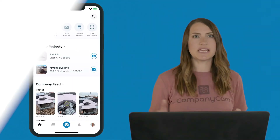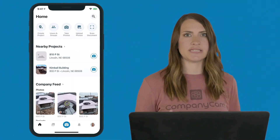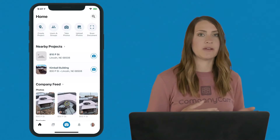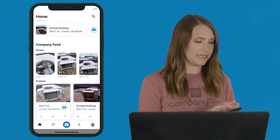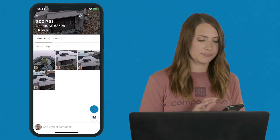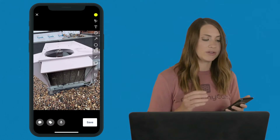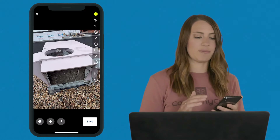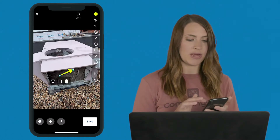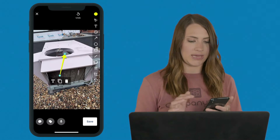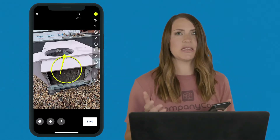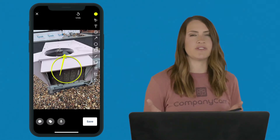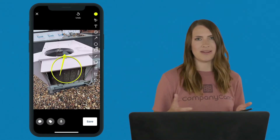As Jared takes those photos, he has the option to edit and annotate them out in the field, but as you'll see from my phone I can also do that on my end later on. I'll jump into my project, click on one of the photos, and hit the pencil button to edit. In the top right you'll have a bunch of different editing options — I can point to anything or circle an item I need to call out. The edit and annotation feature shows exactly what to focus on and eliminates unnecessary communication.